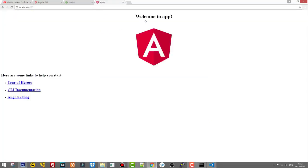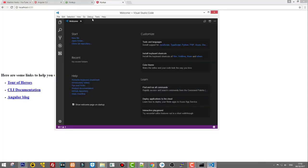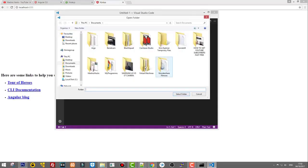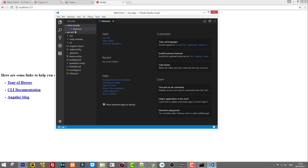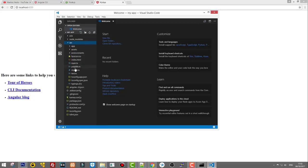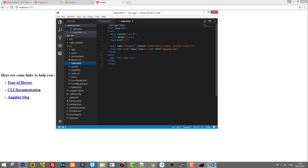Our first Angular application has been created. Open any browser and go to localhost:4200 and hit Enter — there it is, our first Angular app. You can also open the project in Visual Studio Code manually by going to File > Open Folder, navigating to the Desktop, selecting the my-app folder, and clicking Select Folder.